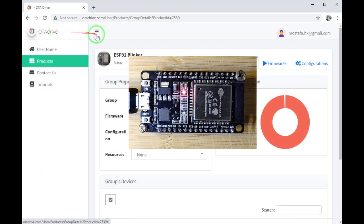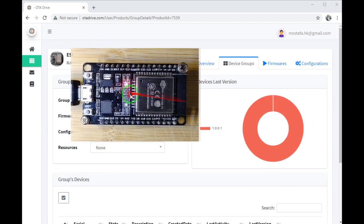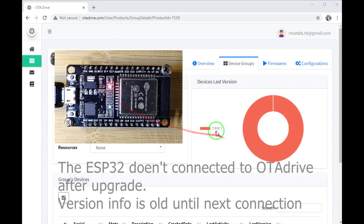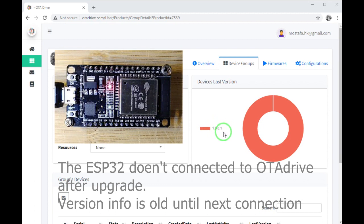Let me see the status of the group. The status is old because after the upgrade the ESP32 has not yet connected to API and the OTA server does not know the current firmware on the ESP.